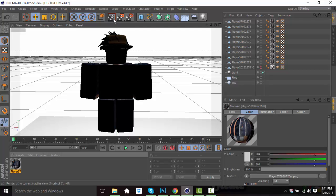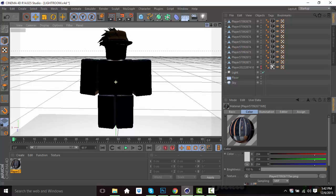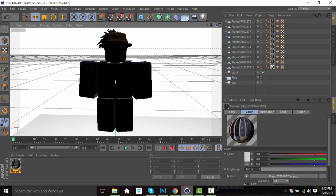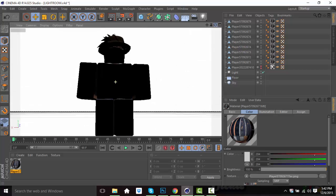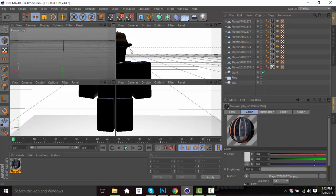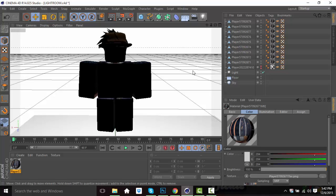Up here we've got the three main buttons. This one is a render preview where you can see how it would look. This is your final render, which is where you make the final product. These are your settings. This button here is a move-around button — you can move left, right, up, and down. This one is zoom in and zoom out. This one is to rotate left, right, up, down. And I wouldn't recommend clicking the four-tab button, but if it happens, just click it again to go back.